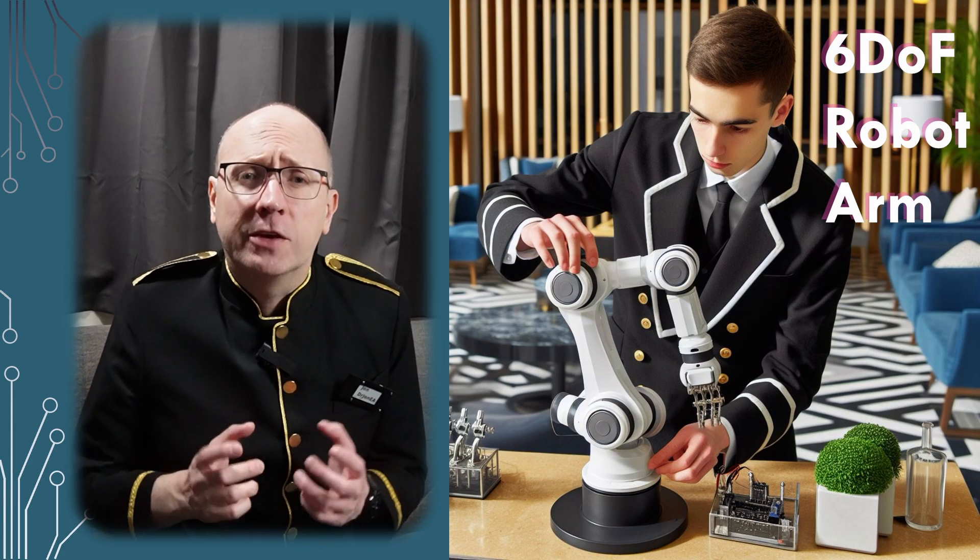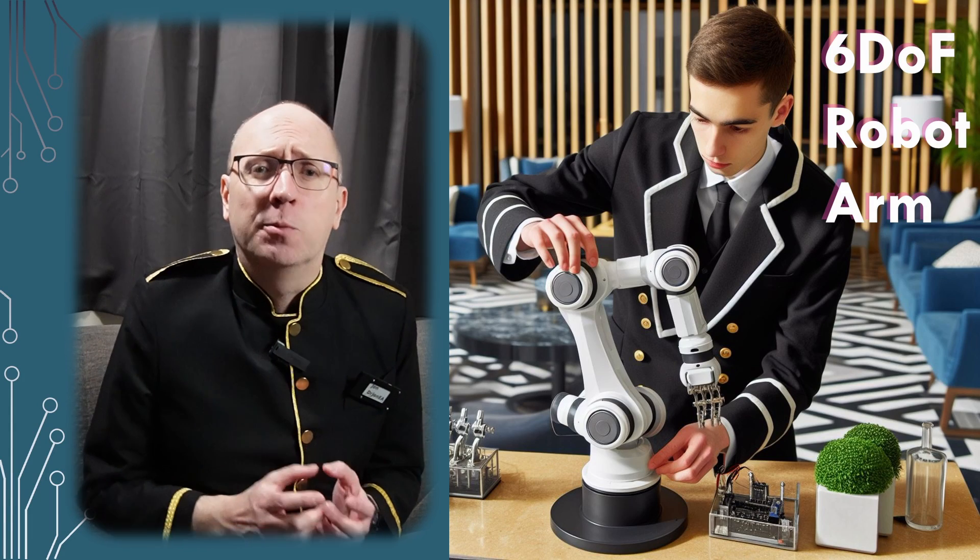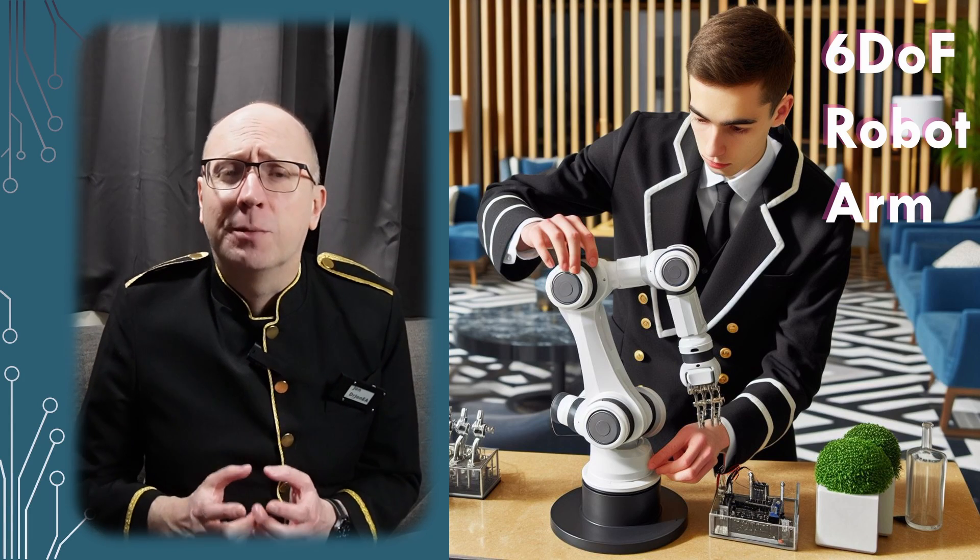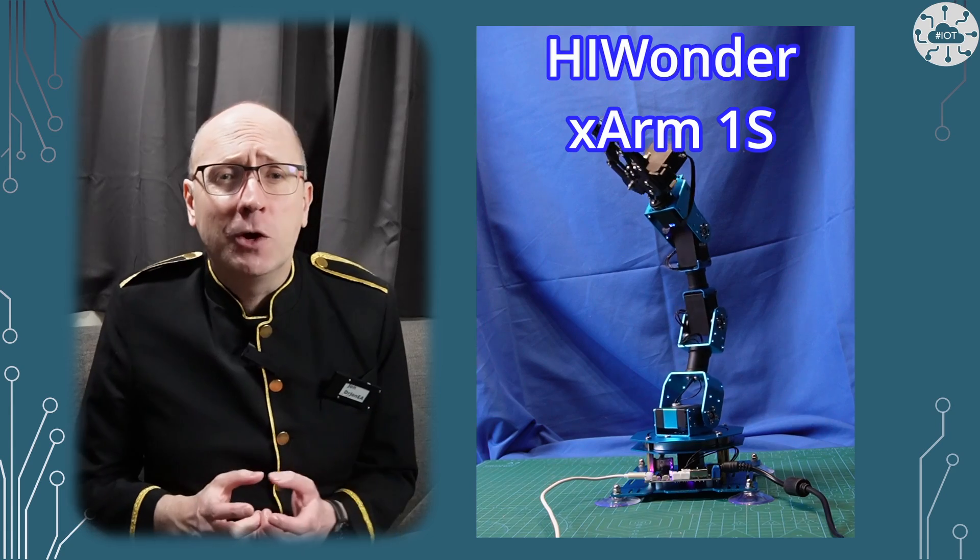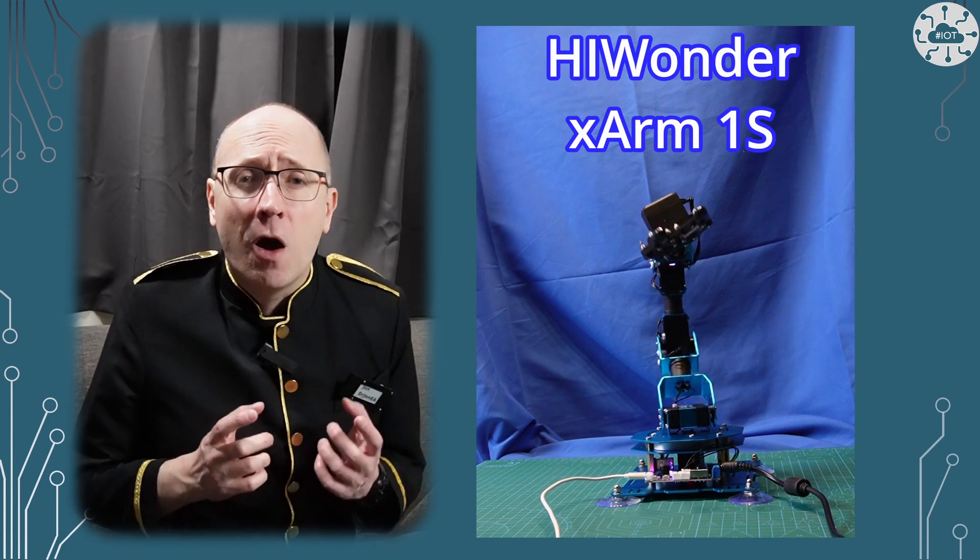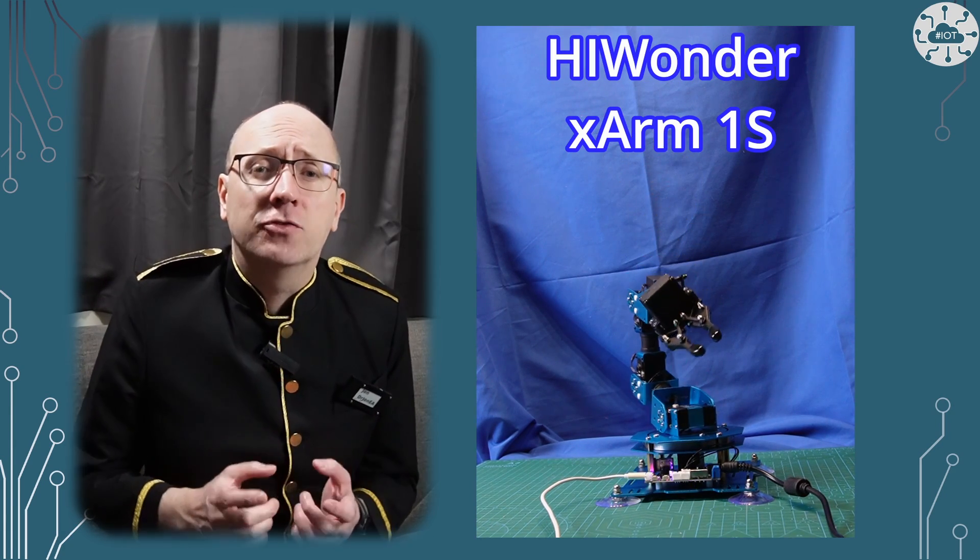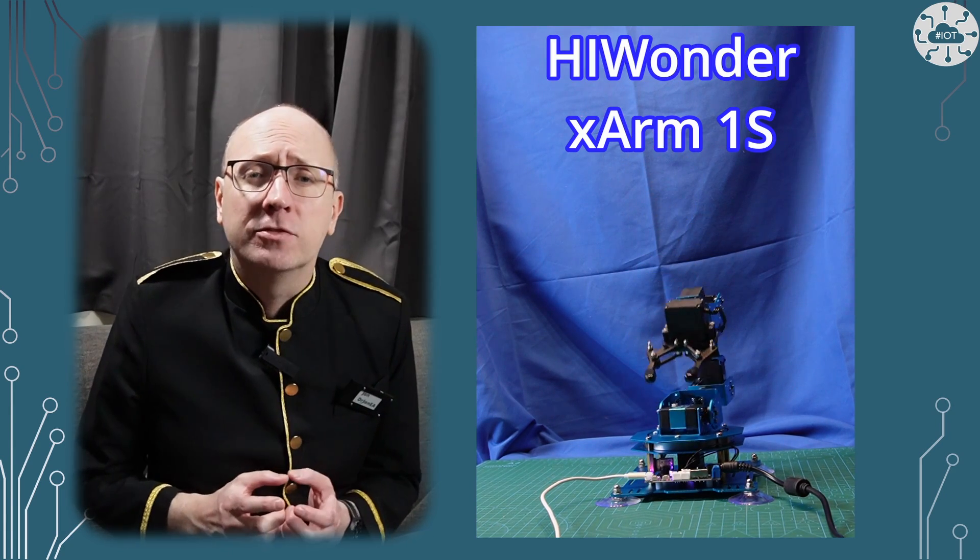I've wanted a six degrees of freedom robot arm for some time. I finally got one, the Hiwonder X-Arm 1S.